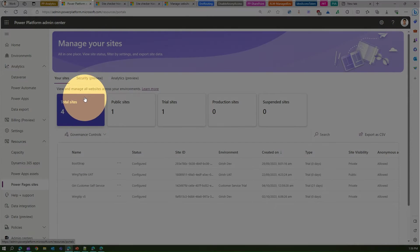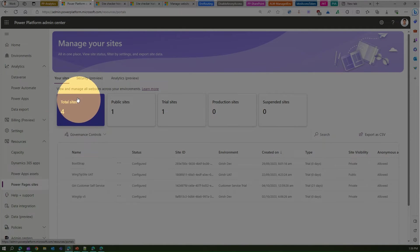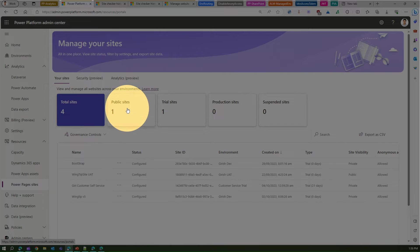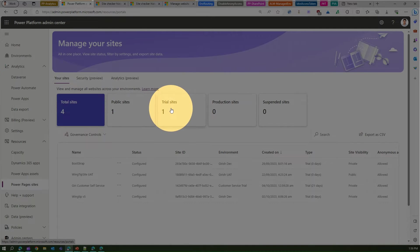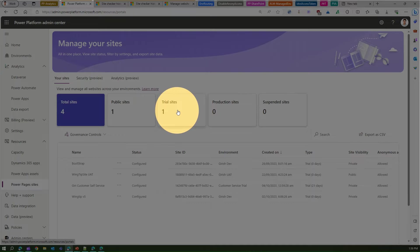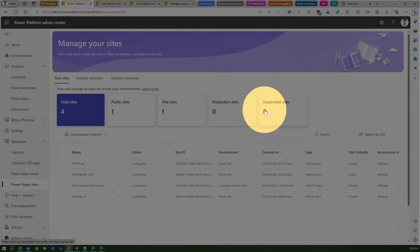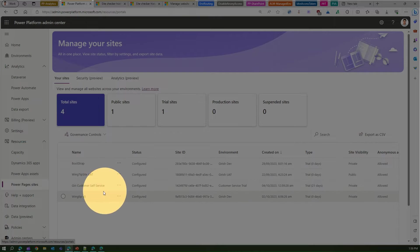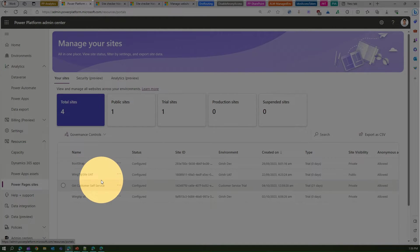If you see the block over here, it indicates that in your tenant there are four sites. One is a public site, one is a trial site, and maybe a couple of sites are expired. Production site is zero, suspended site is zero. Now as you see, there are four sites. Only two of them are active, and a couple of them are in a suspended state.